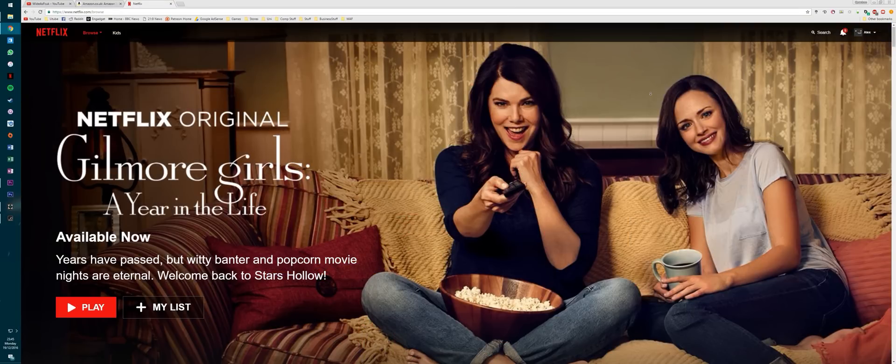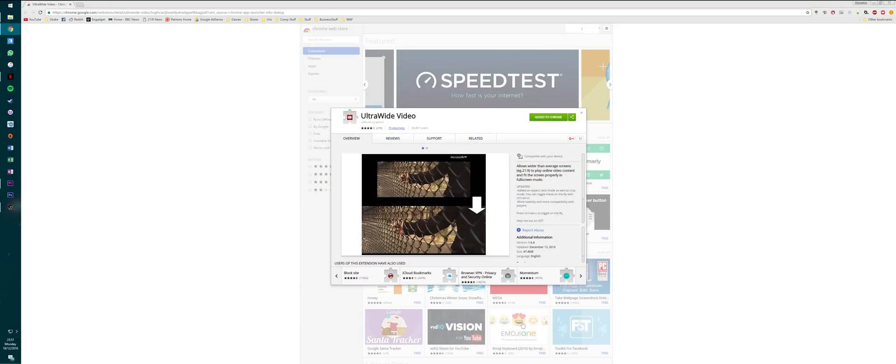First, Chrome. There are a few extension options, however the best I've found is called Ultra Wide Video — link in the description. My only problem with this is the requirement to allow it to read and change all your data on all the sites you visit, an agreement I'm not happy about making and would like changed.